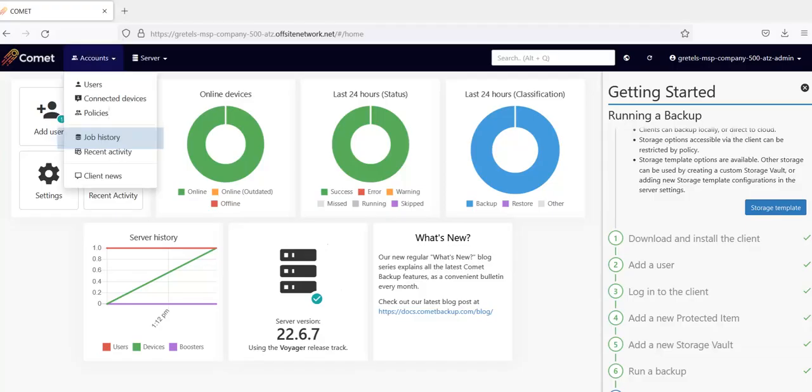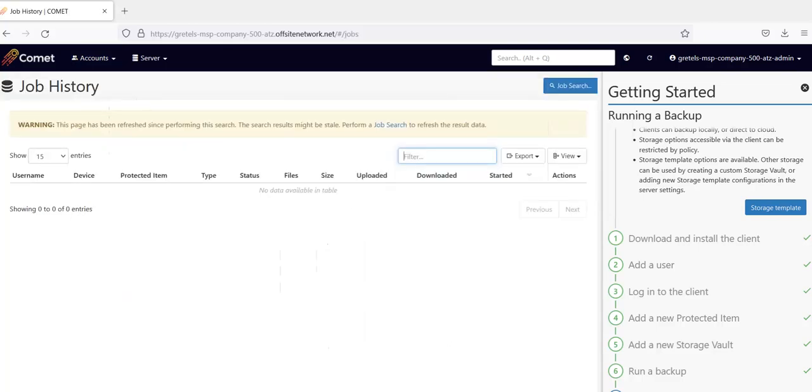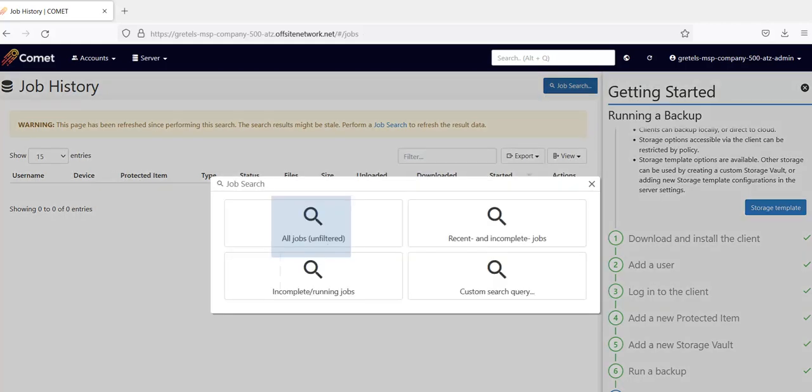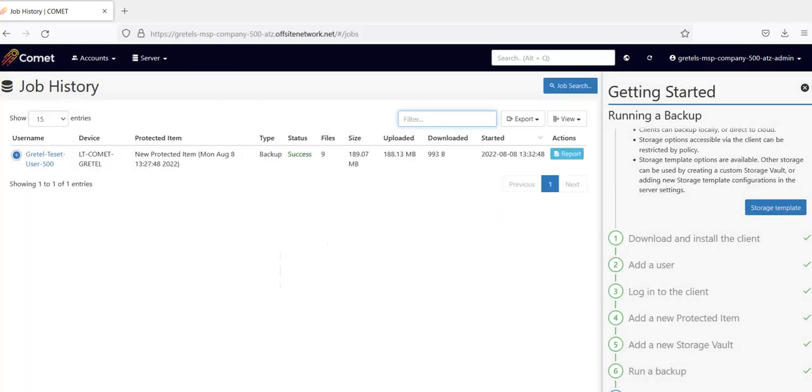Here, under Accounts, go to Job History. You'll find the status of Backups and Restores here. Since our backup has just completed, let's refresh this page by clicking on Job Search. Then click on All Jobs. You will now see the completed backup job here, as well as some details such as the status, size, and timestamp. Clicking on Report will pull up the detailed log that we had looked at earlier in the client software. You will also see the device added to this user.